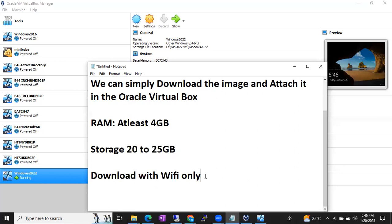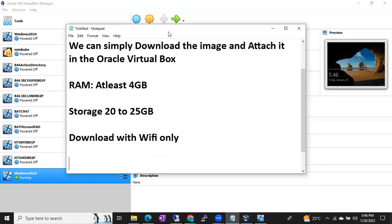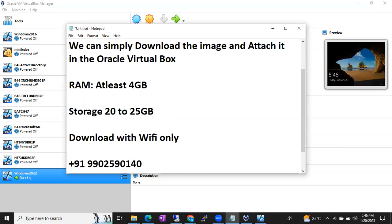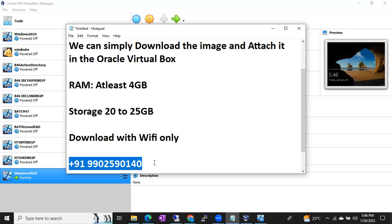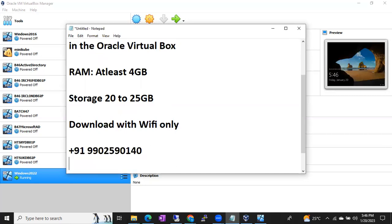If you are interested, ping me at this number. If you're from another country, here is my country code — you can message me on WhatsApp or call me. The payment is 200 rupees for this image. Once payment is done, I'll give you access to download. You can download it, attach it, and get started. If you have any questions, just ask me and I'll help you through the download. Thank you, guys.